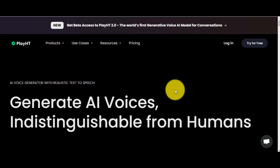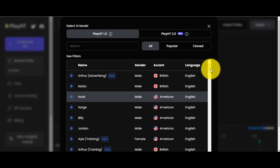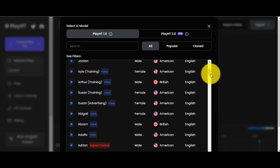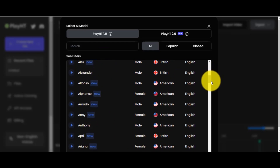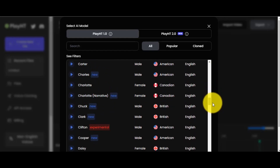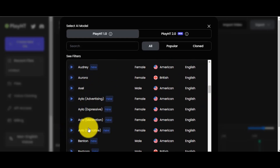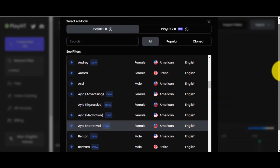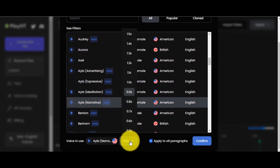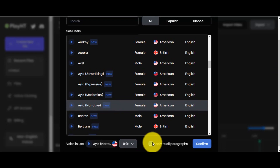After signing up, click on the login button. Then you can select the AI voice for your story. There are a number of voices in PlayHT. You can select the voice which suits you. Today I will use the Aila voice for our story. You can change the speed of the voice. If you want to use the same voice in all paragraphs, then click 'Apply to all paragraphs,' then click the Confirm button.